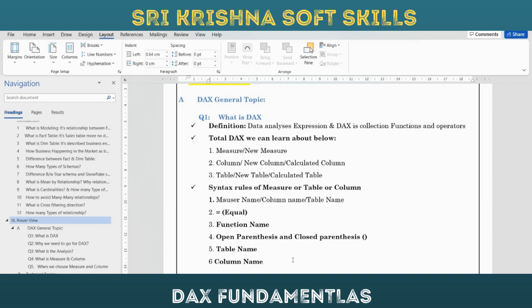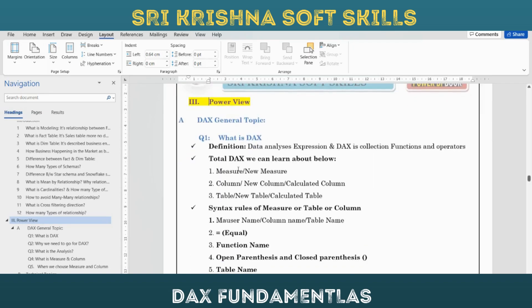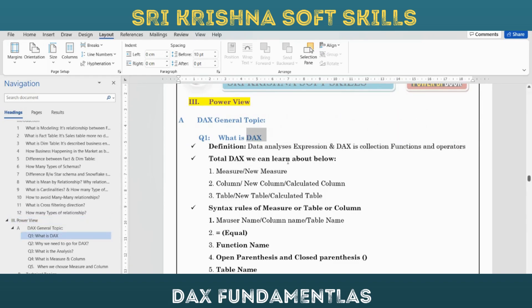We have already done all the calculations like year-by-year, year-over-year, last year sales, and everything - done in the Power Query editor in M language. So why do we use DAX? First of all, what is DAX? DAX is Data Analysis Expression. That is the definition of DAX.